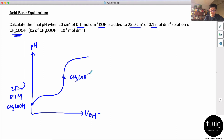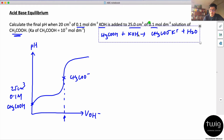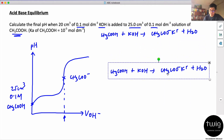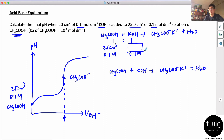The first thing you need to find is the volume of base needed to completely neutralize the acid. The weak acid reacts with the base to form the salt. They react in a ratio of 1 to 1. Since the volume of acid is 25 cm³ at 0.1 mol per dm³, and the concentration of the base is also 0.1 mol per dm³, the volume of base needed to completely neutralize the acid must also be 25 cm³.